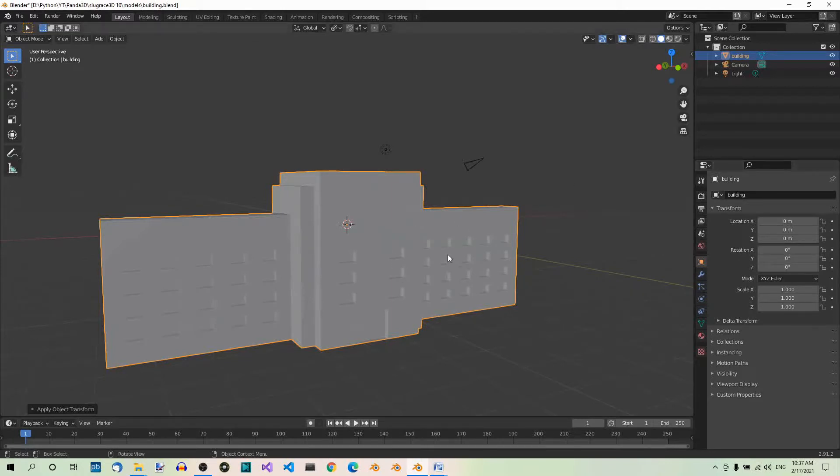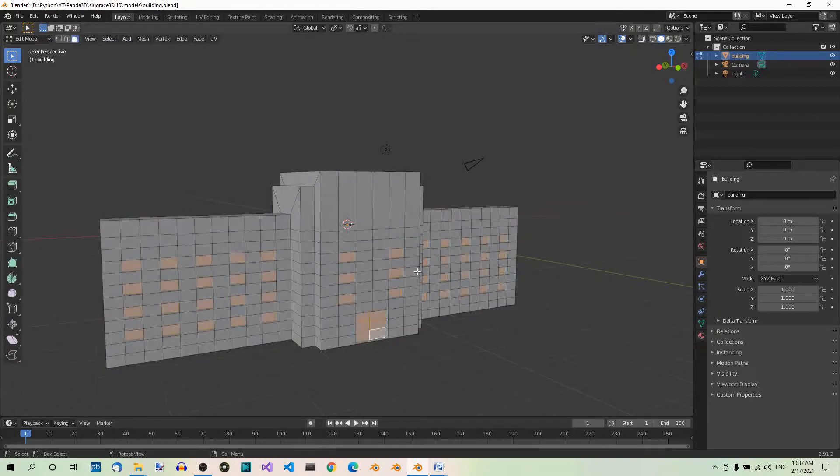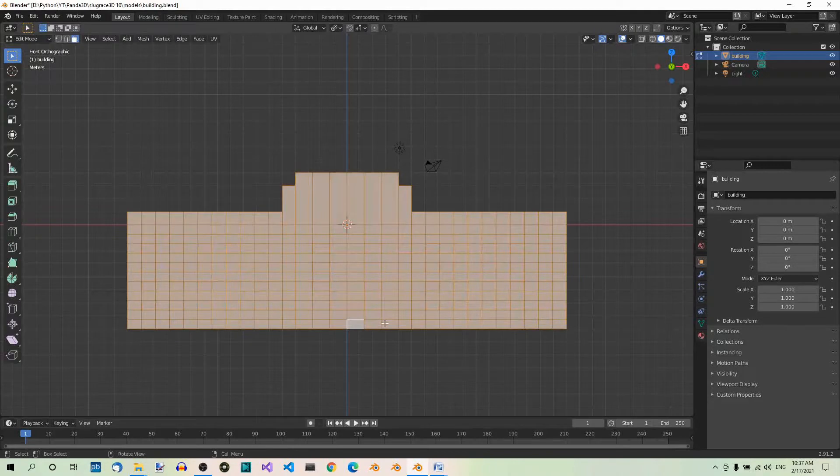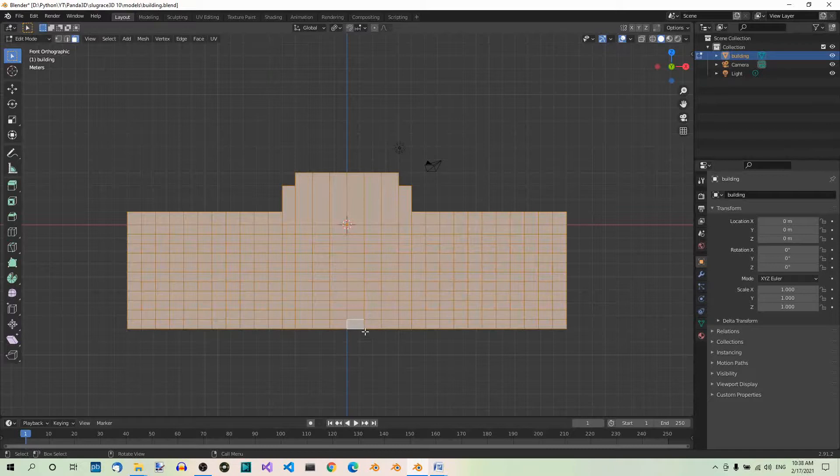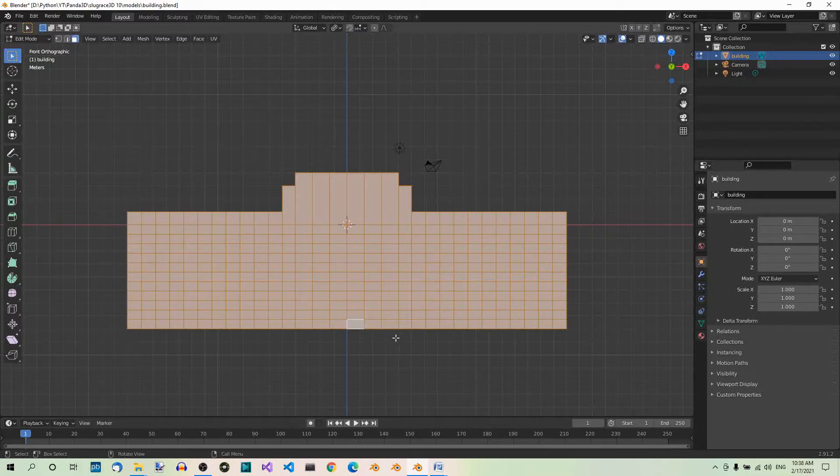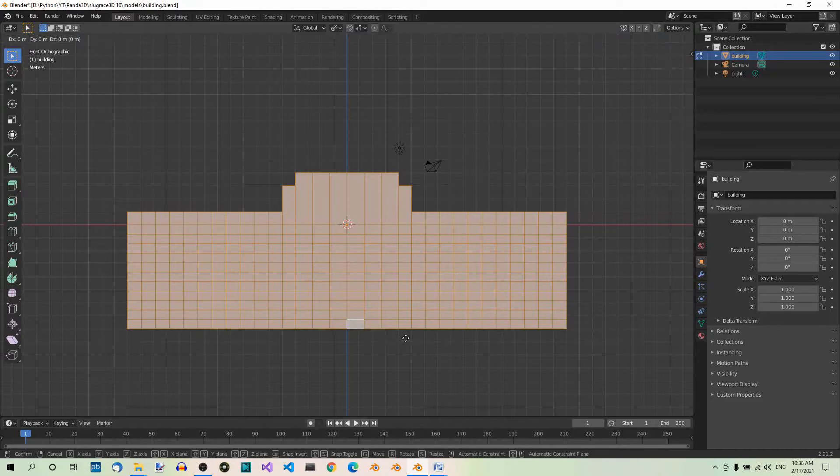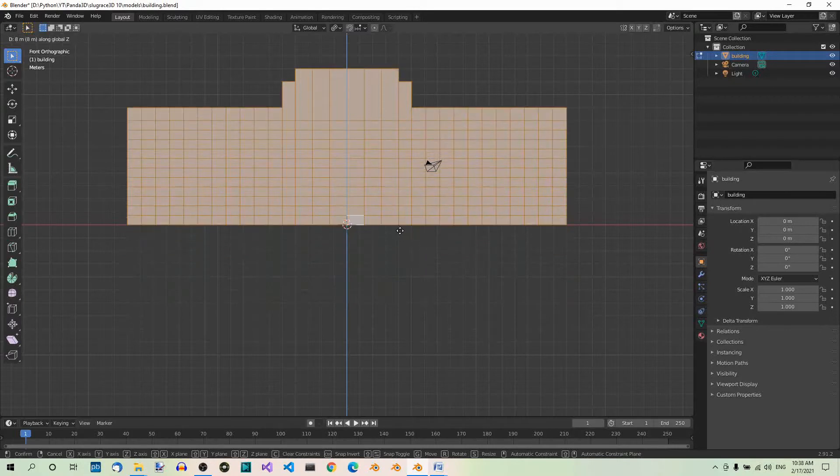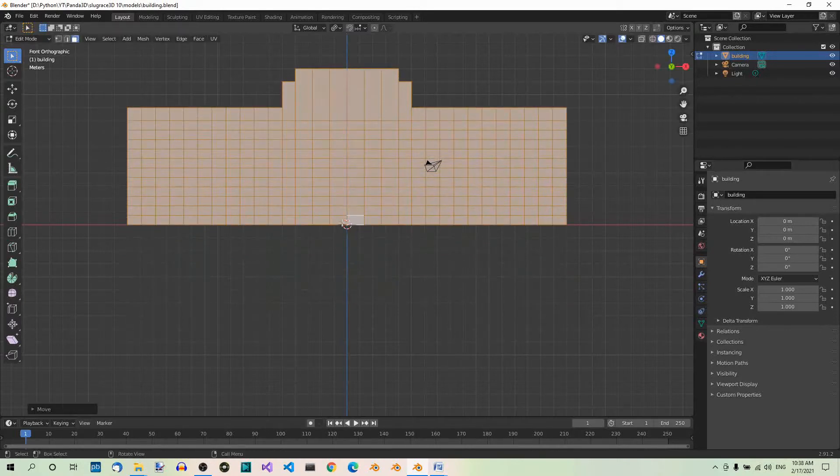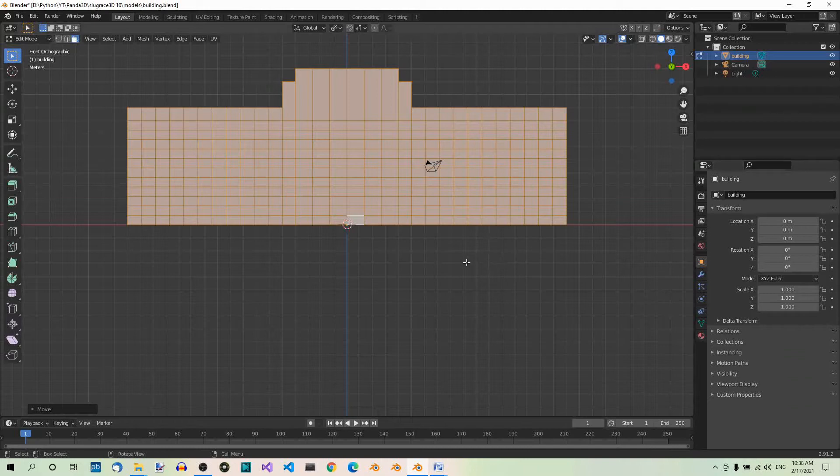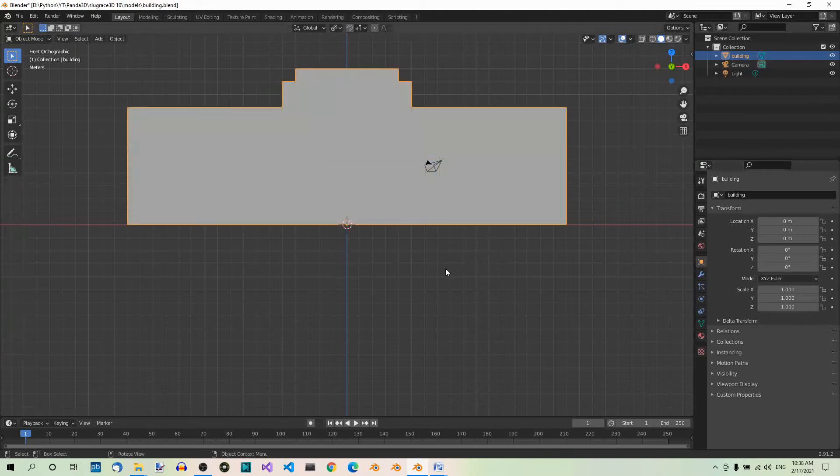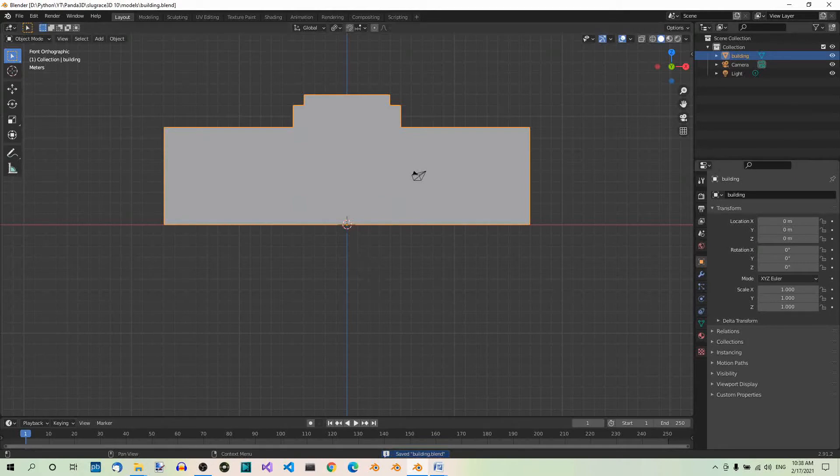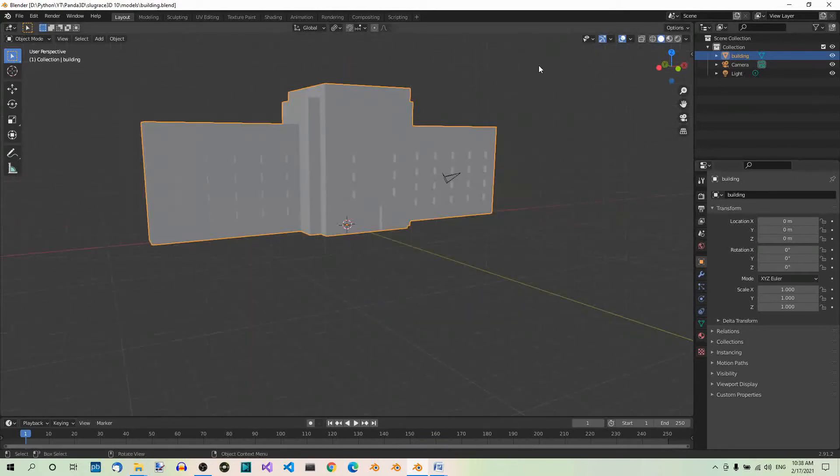To do so, with the building selected, switch to edit mode, Tab. Make sure you're in front view, hit 1 on your numpad. Select all, A. Then move everything up until the origin point, which doesn't move along, is at the bottom. You can hold down Ctrl while moving the model to enable snapping. Hit G, Z. Now hold down Ctrl and drag up. Left click. Now the origin point is at the bottom of the building. When done, you can switch back to object mode. You can still see the origin point at the bottom. Save the file, Ctrl S. That's it for this part. In the next part, we'll add materials to our building model.